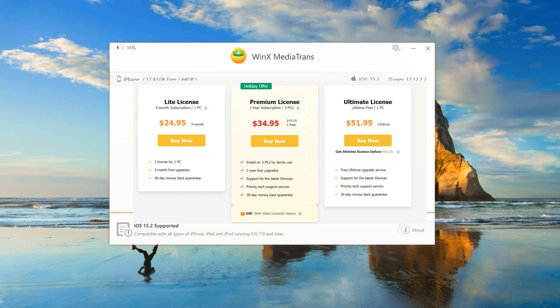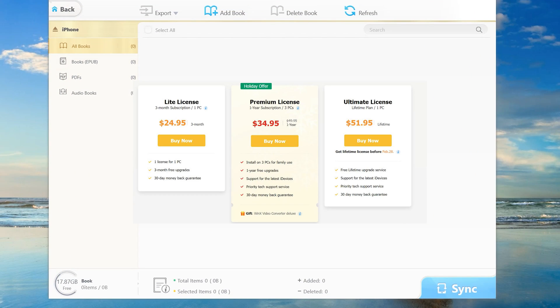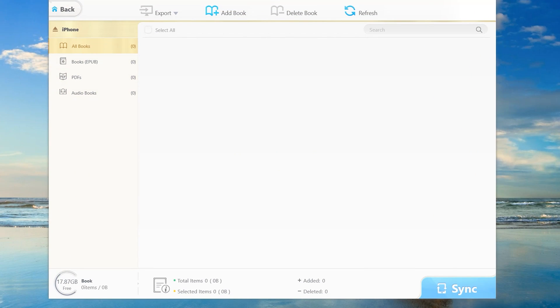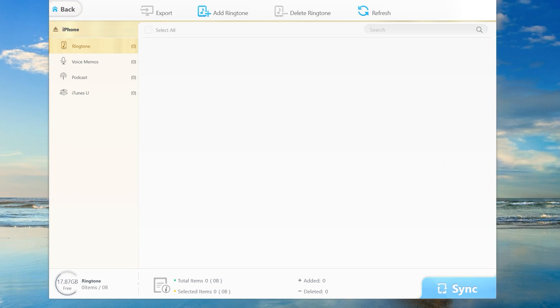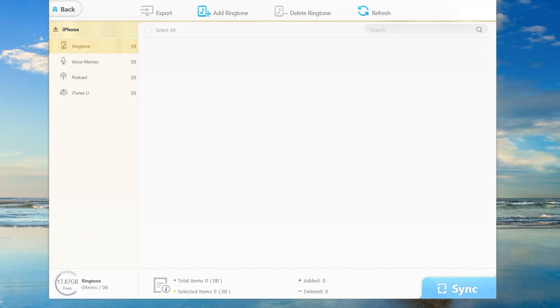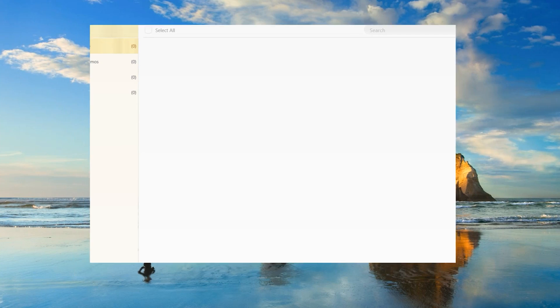Here we have more features. We have book. You can import book files. Just click add book. If you have PDF files, it's very simple. Then we have voice and ringtone. From ringtone, you can import the ringtone or delete it.